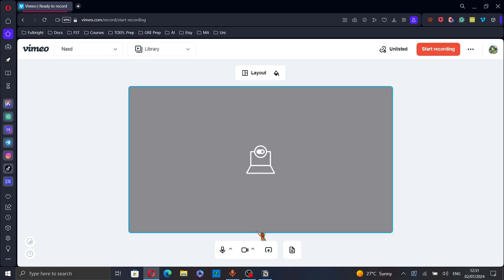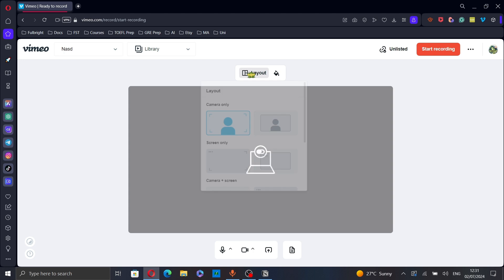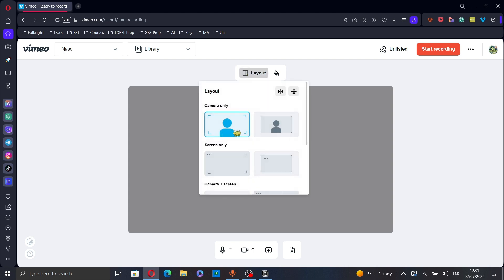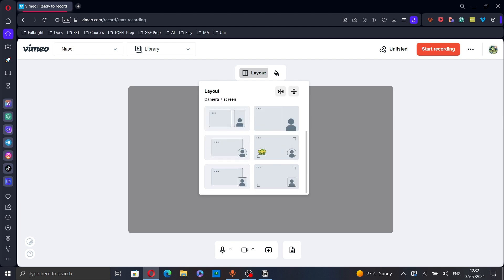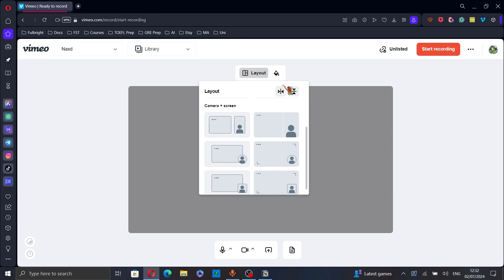Here you can choose the layout if you want to share or to record your camera only, your screen only, or to share both your camera and screen. And you can also choose how you want both of them to appear. You can also flip it.